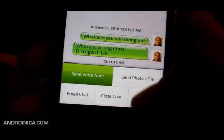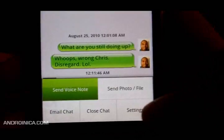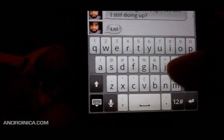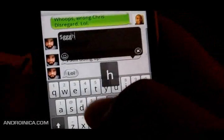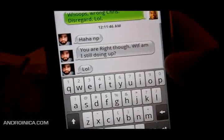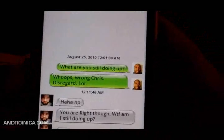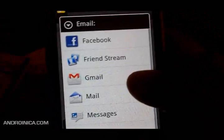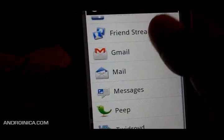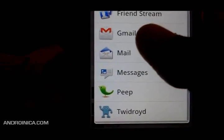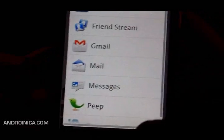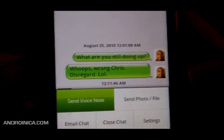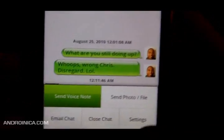And if I want to reply, I can do it by voice note, I can send a file, or I can just type something. If I want to save this chat log, I can press menu, email chat, and then it'll bring up Android's share feature. So I can send this to Gmail, I can send it to an SMS, or I can even share it with a Twitter app. I can also send a photo or a file, and I can close the chat right there.